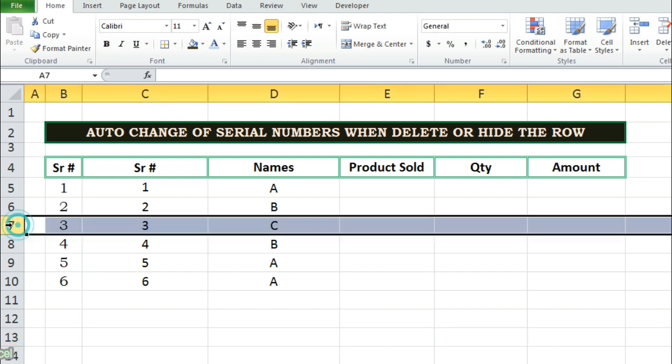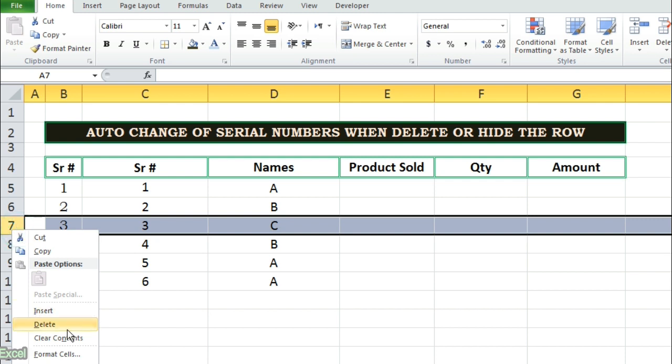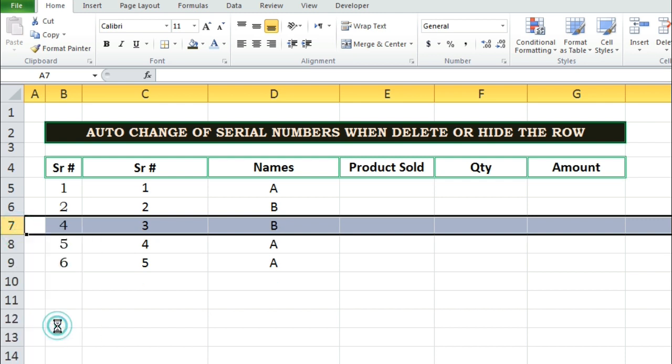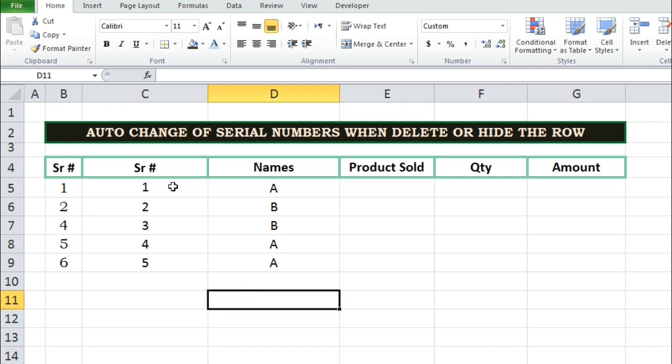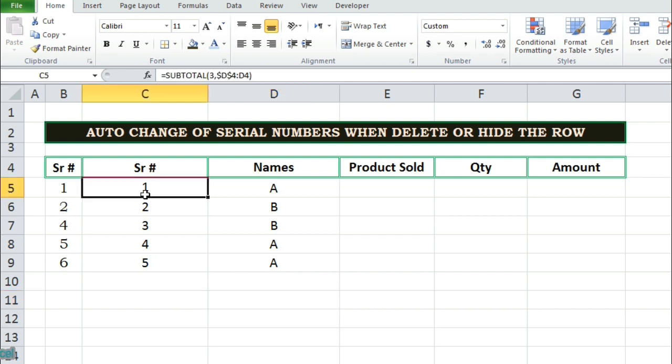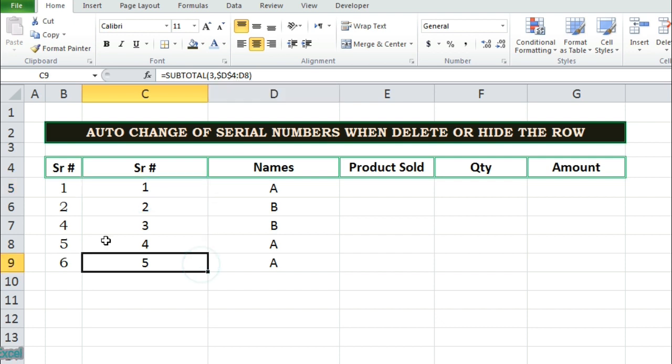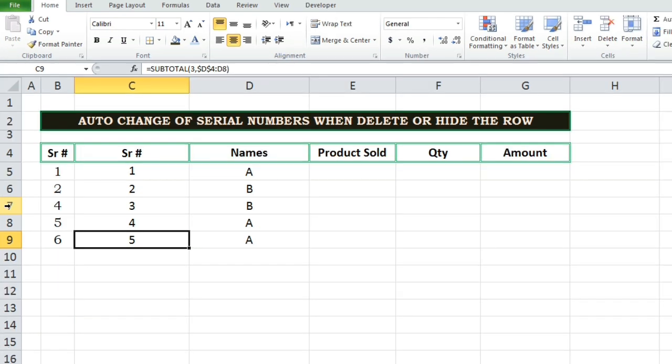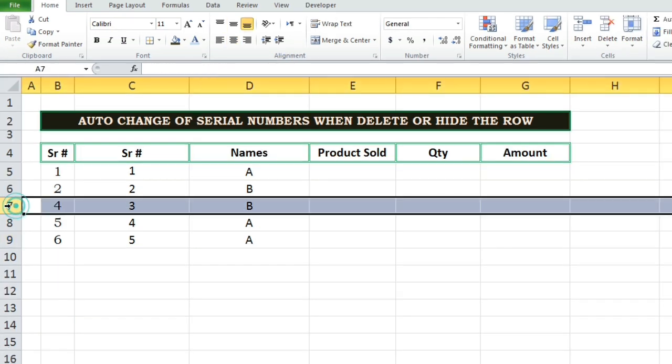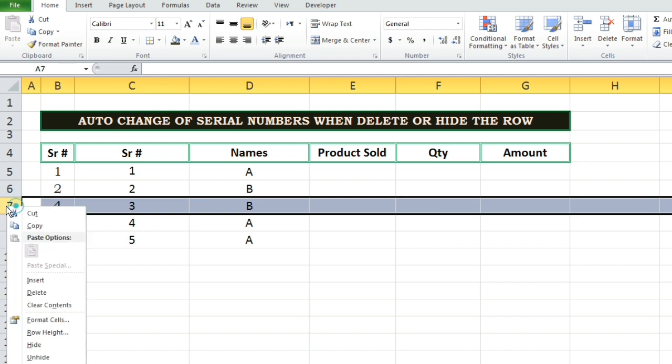Now you can see when I have deleted row number 7, serial numbers of column C has automatically changed. But the serial number what we have written manually in column B, it is showing serial number 4 after serial number 2. Number 3 is missing. This column didn't make any change in the sequence. So column B is showing wrong serial. Column C is showing correct serial. So subtotal function works in better way rather than writing the serial numbers manually.